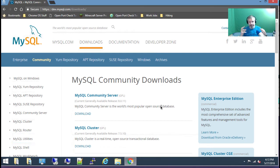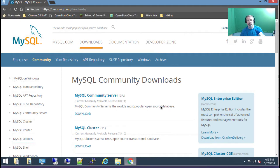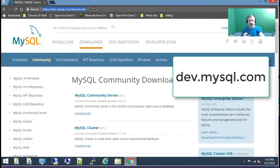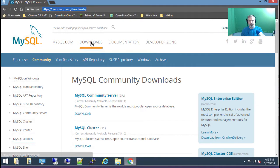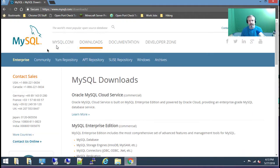Hey, this is Roy Richardson and this video is going to be about installing MySQL version 5.7 and MySQL Workbench. If you go to the MySQL site, I recommend going to dev.mysql.com and then once you get there you can click on downloads or go ahead and type downloads. I'm going to click on downloads and then we want the community edition.